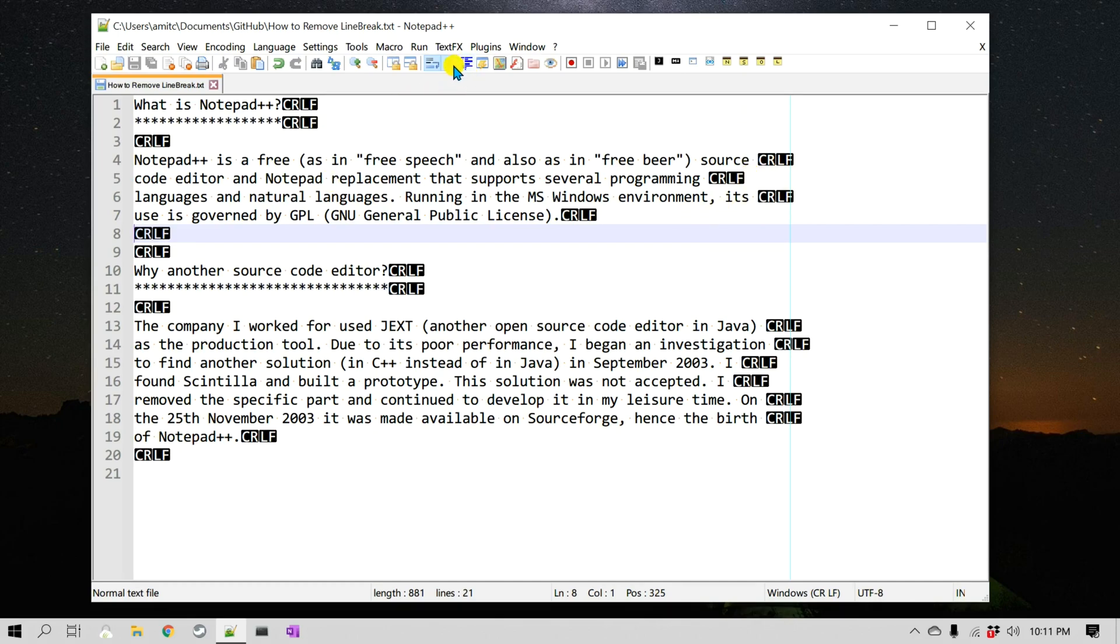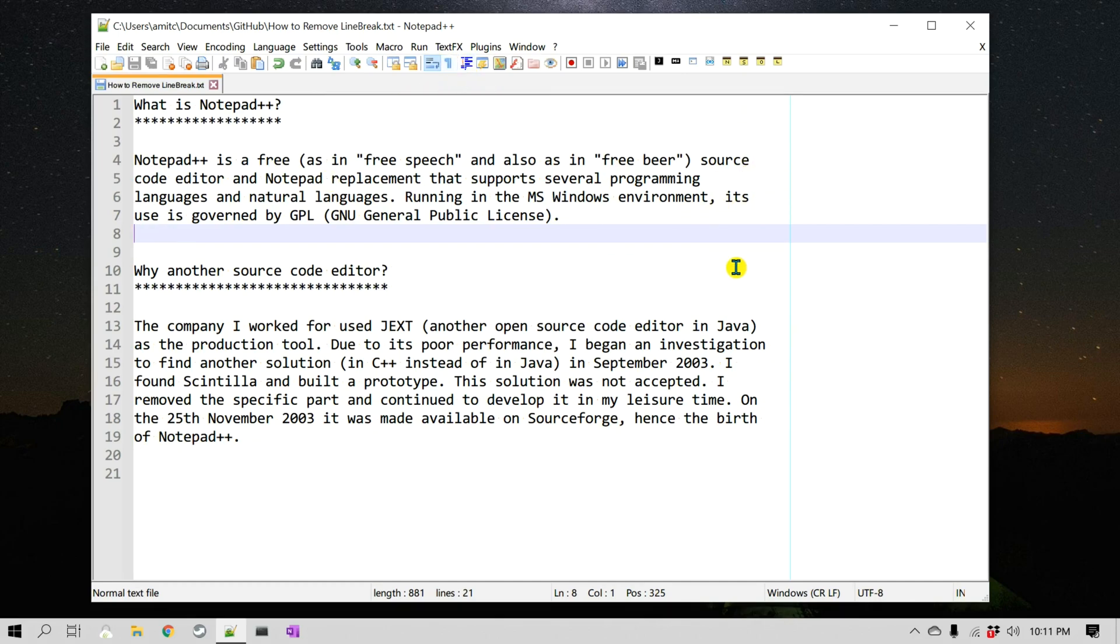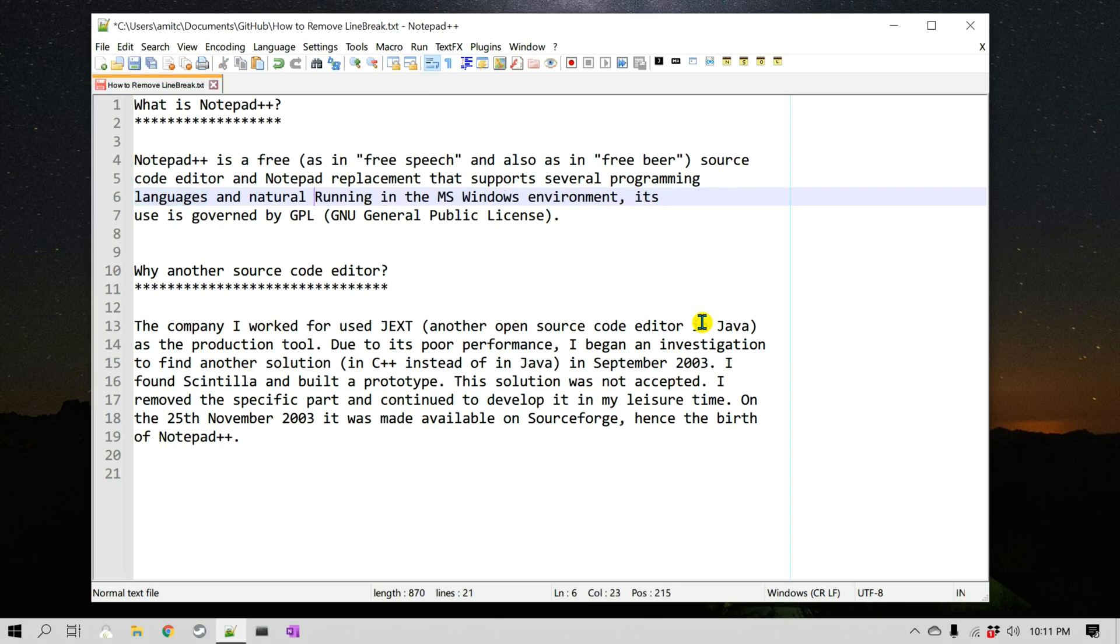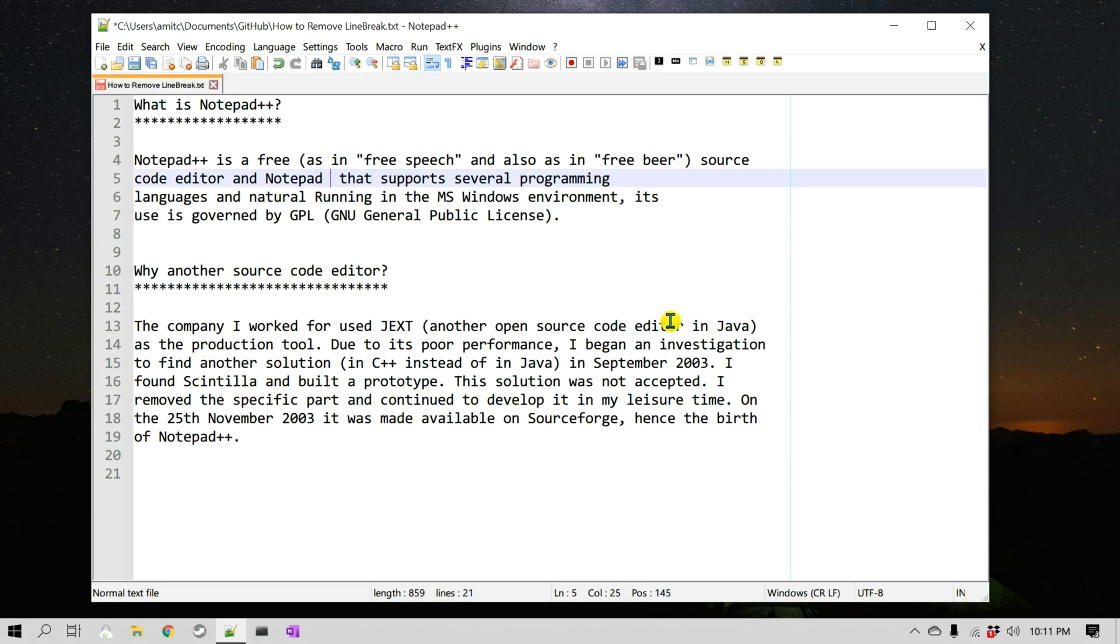So I'm going to click on this again. Now let's say I'm editing this document and maybe I'll remove some of the text in there.